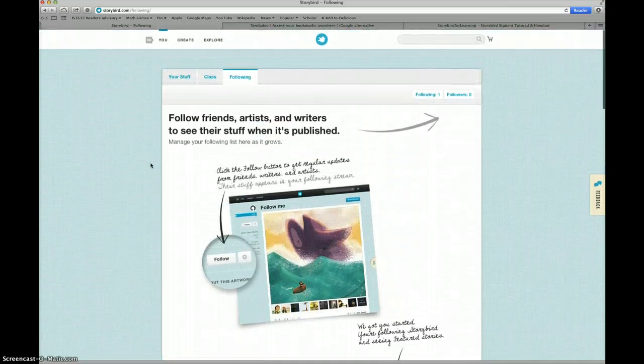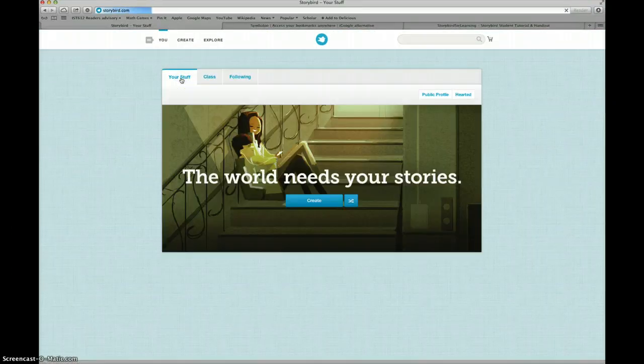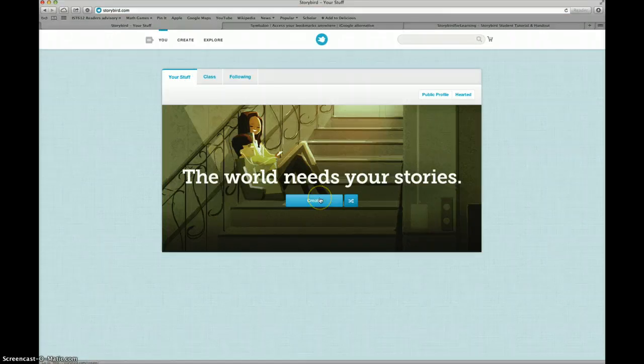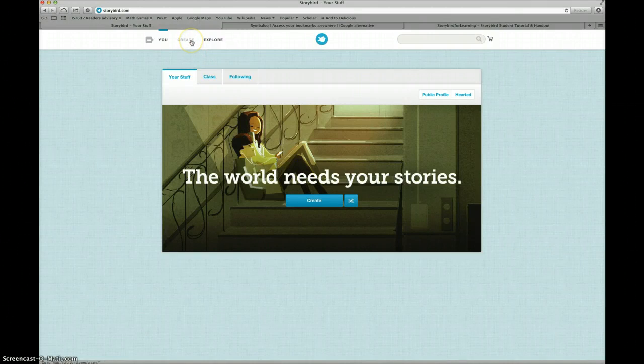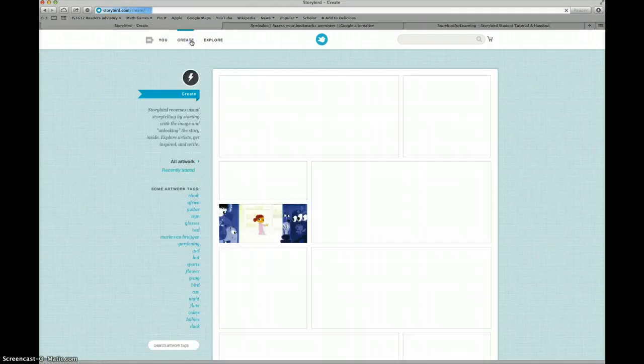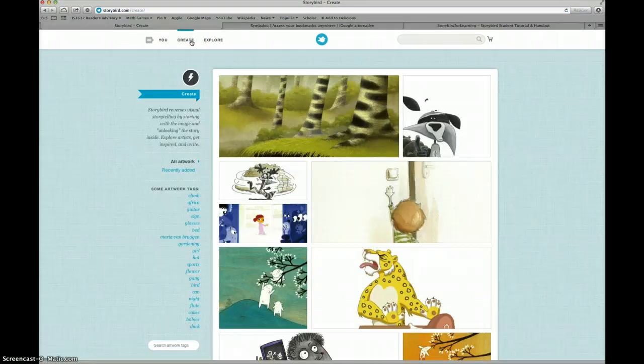Let's go back to Our Stuff and figure out how to create a story. We could click Create in the middle of this screen or we could go to the top left corner of our workspace and click Create. This takes us to a page that has a lot of artwork to choose from.